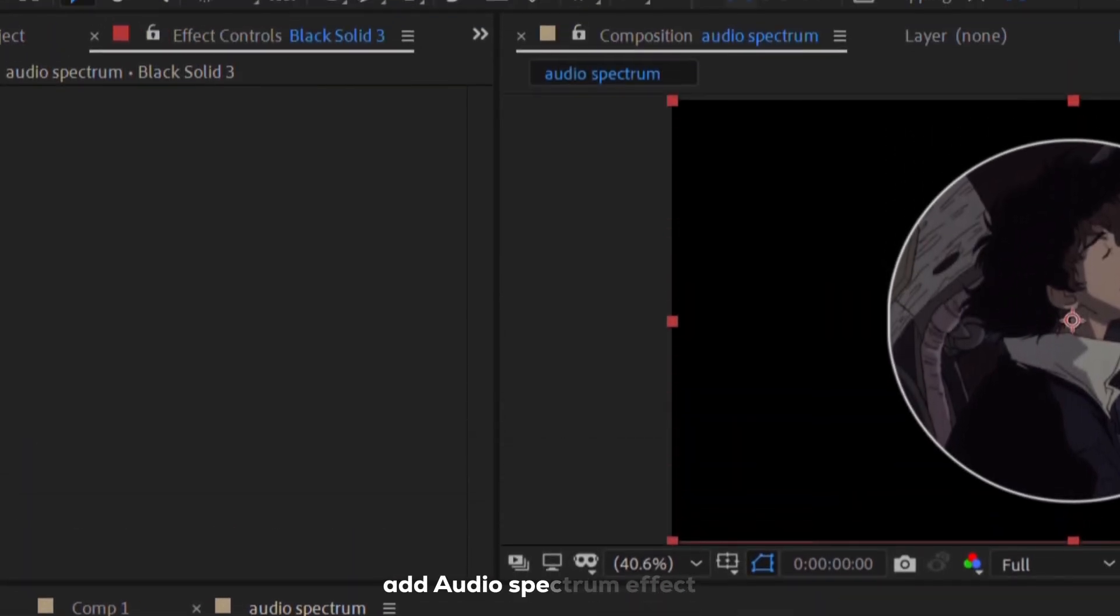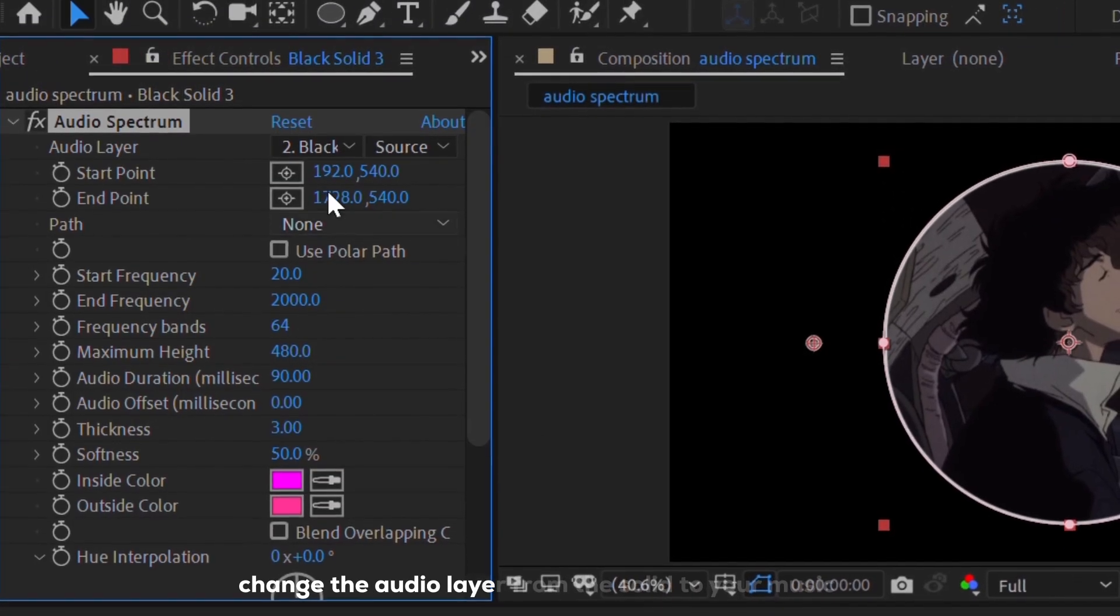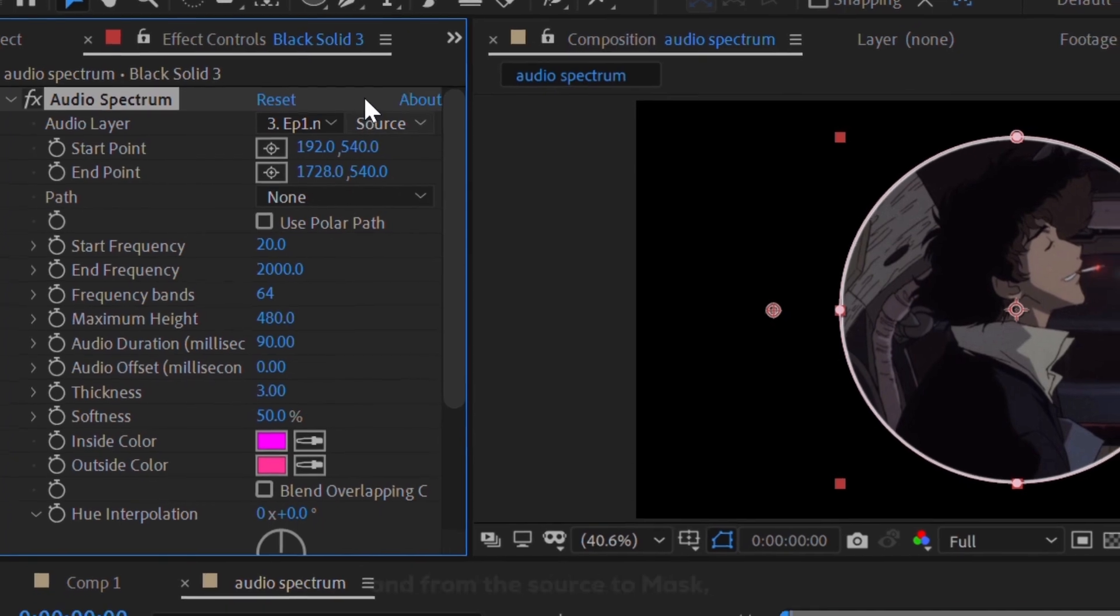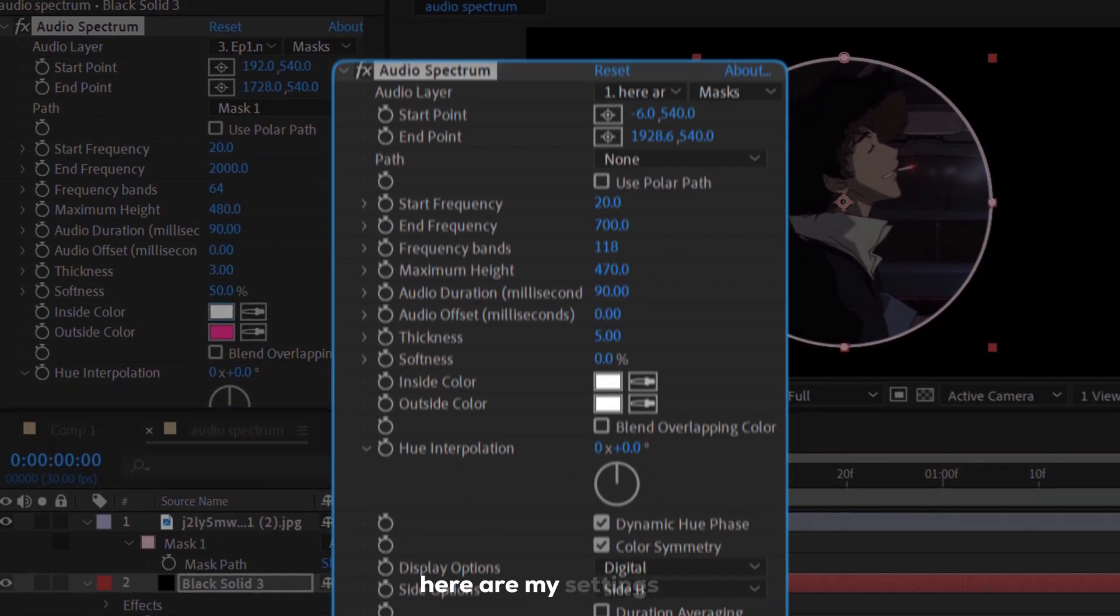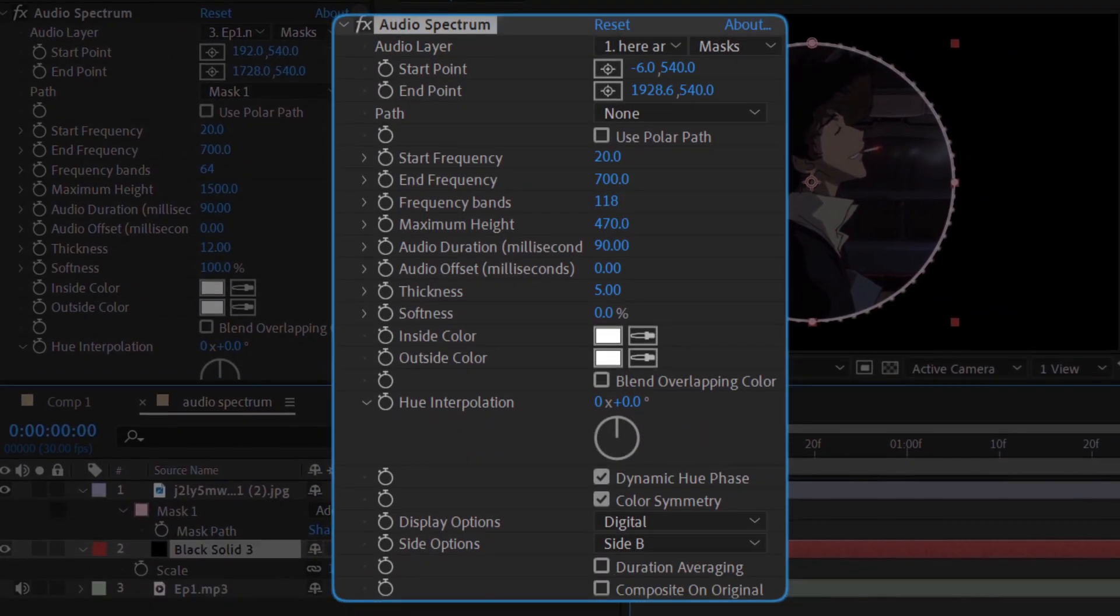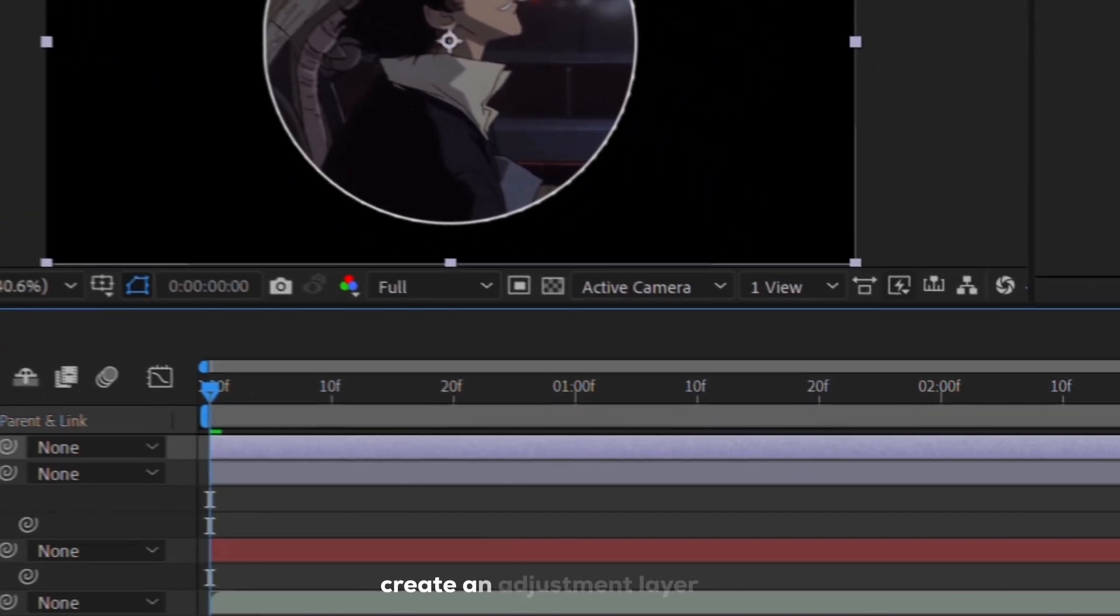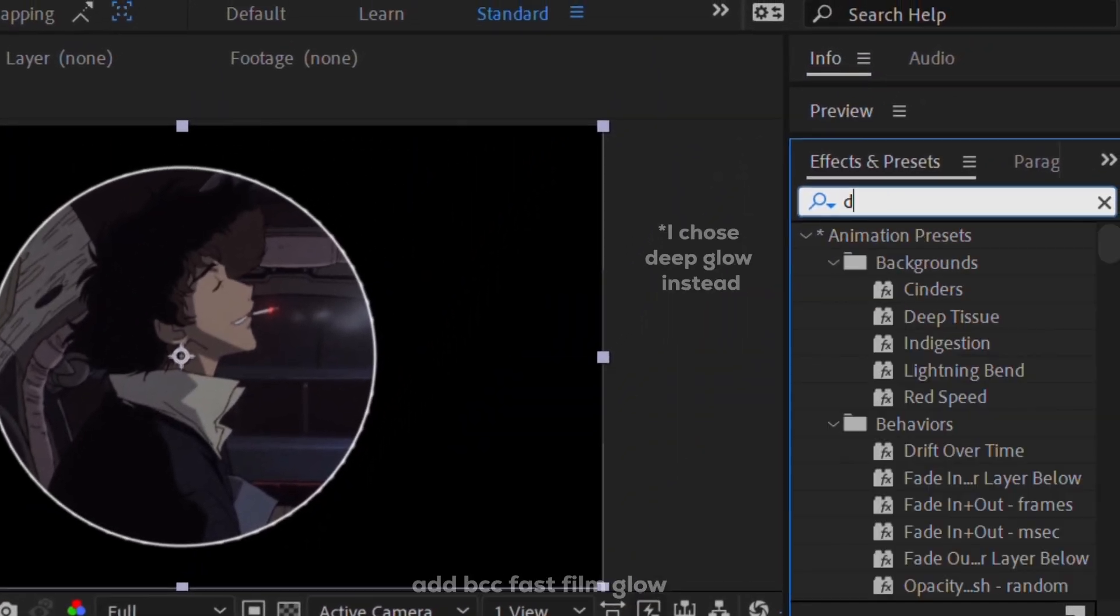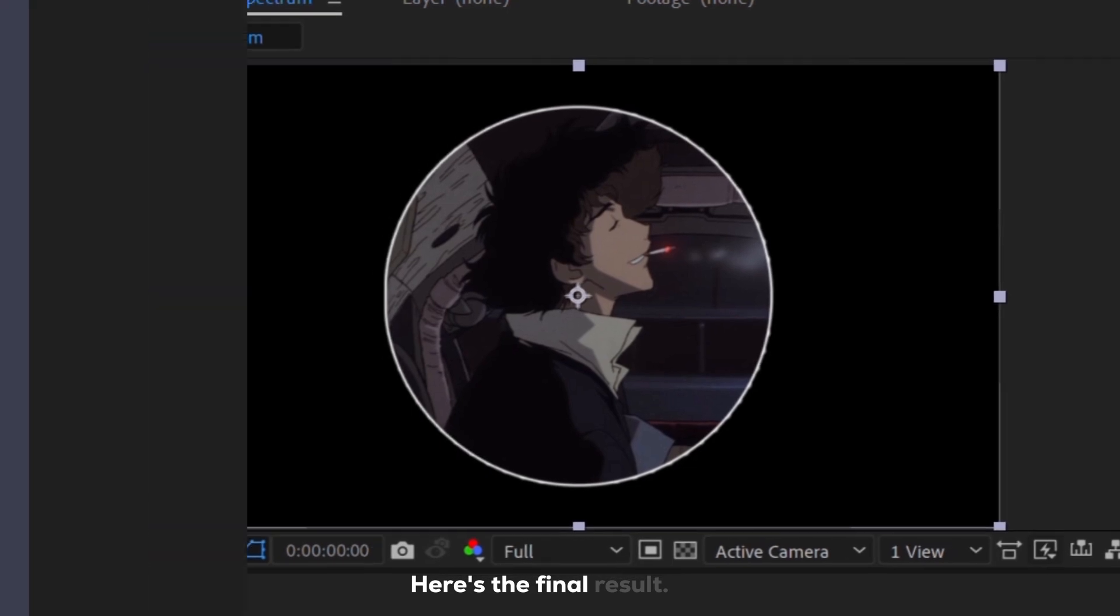Add audio spectrum effect. Change the audio layer from solid to your music, and from the source to mask. Same thing with the path. Here are my settings. Let's add some glow. Create an adjustment layer, and add BCC fast film glow. Here's the final result.